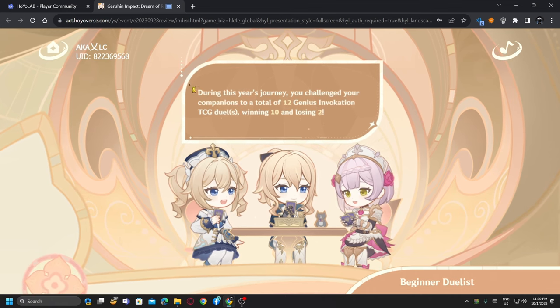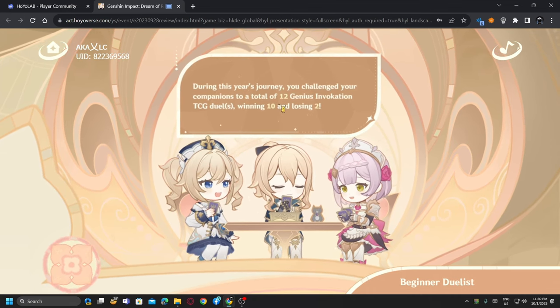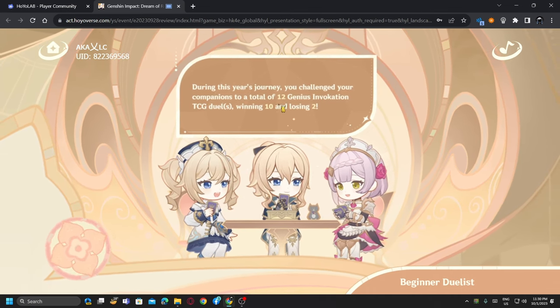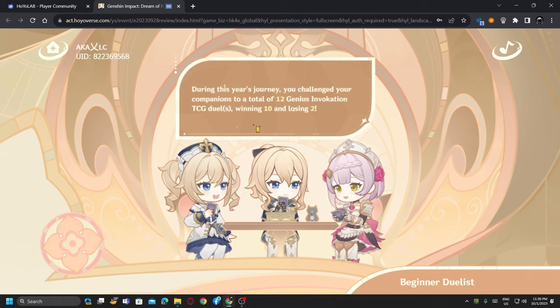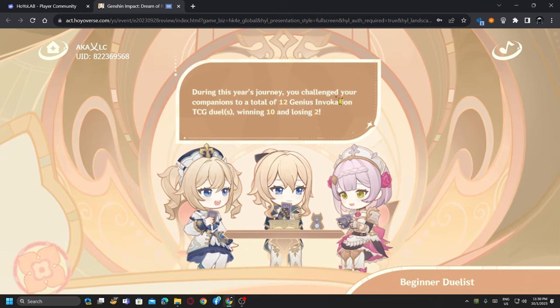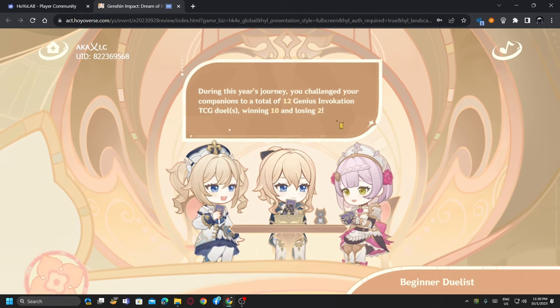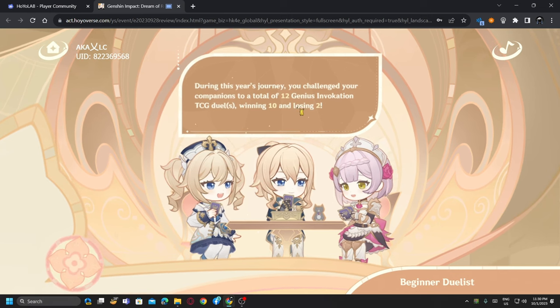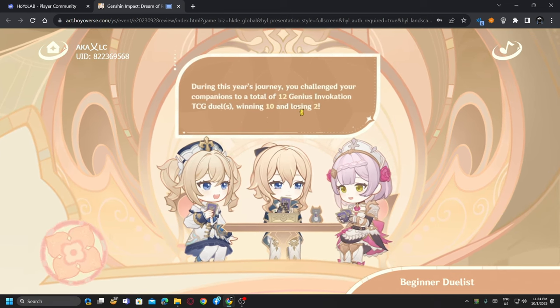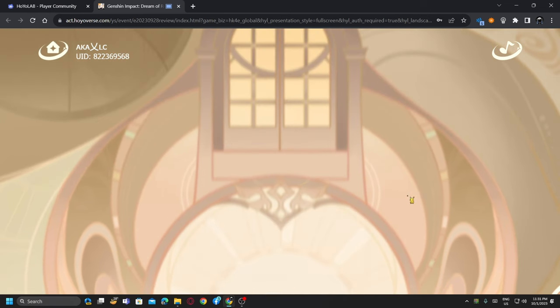During our journey I challenged 12 Genius Invocation matches. I have no idea when I challenged these 12 guys and won 10 and lost 2. I have no idea, but two losses, well I will take it.